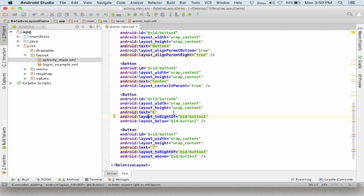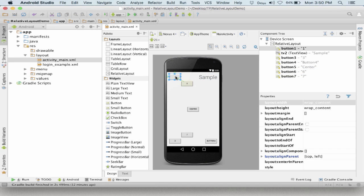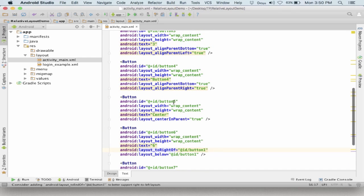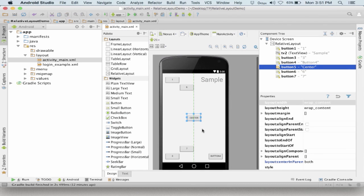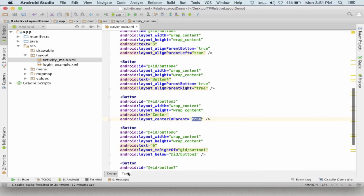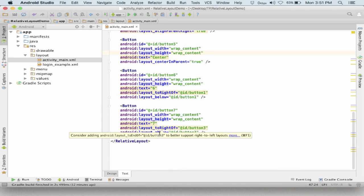All views in this layout are in relation with each other — this is the best feature and the reason we use relative layout a lot. There is a button in the exact center of the screen; Button 5 has the property center_in_parent equal to true. Then Button 7 is in relation with Button 3 — Button 7 is above and to the right of Button 3.